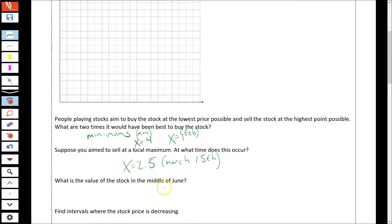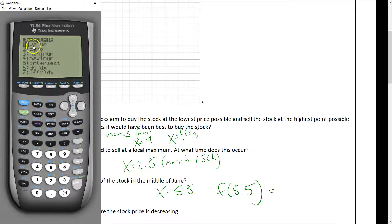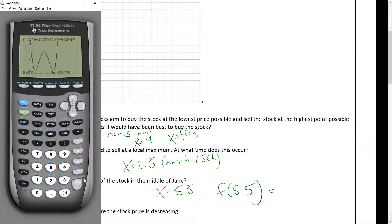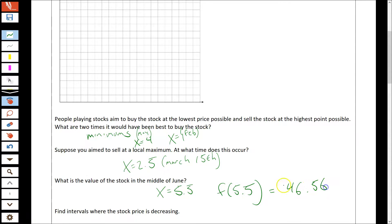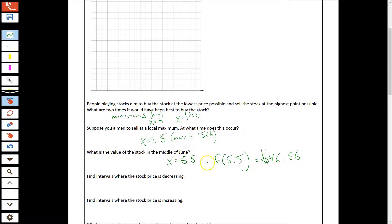Next question: what's the value of the stock in the middle of June? This is asking us to plug in an x value. The middle of June is x equals 5.5, since January is x equals 0. I want f(5.5). I'll go to second, calc, value — the first option — type 5.5, and it gives me the y value. That's about $46, rounded to dollars and cents.